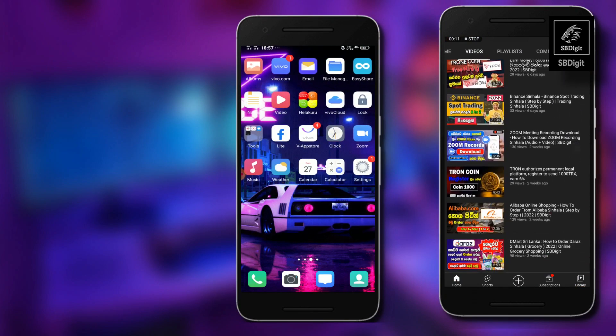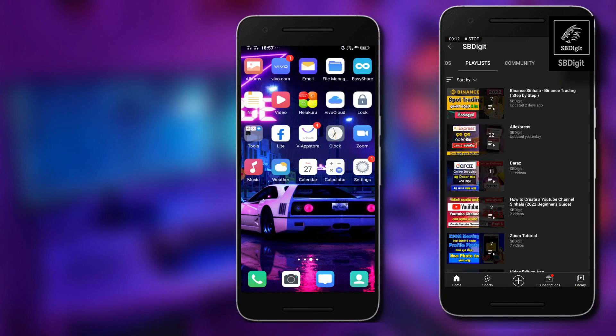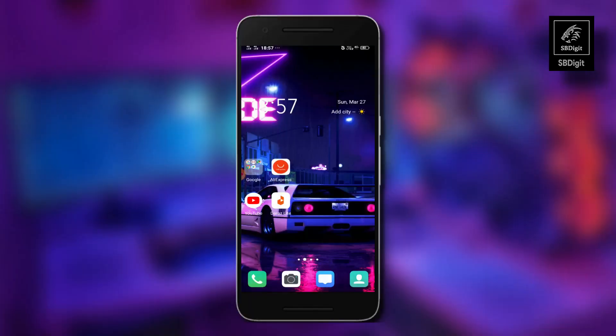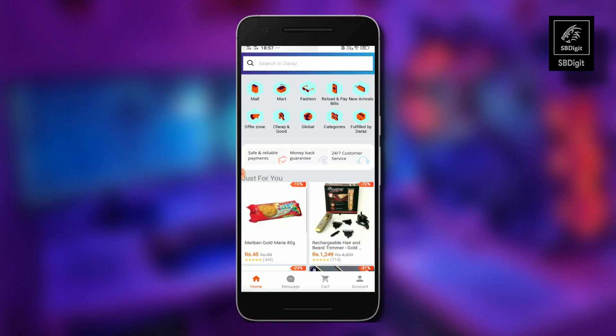We will start by using the Daraas application. First, open the application and its interface, then click on the account option on the internet.